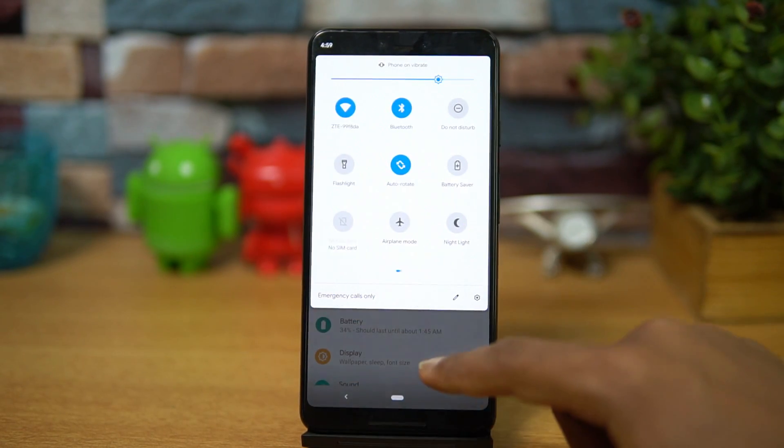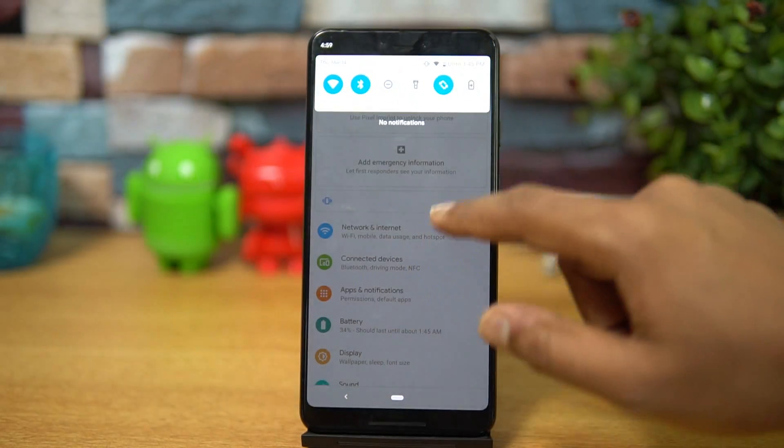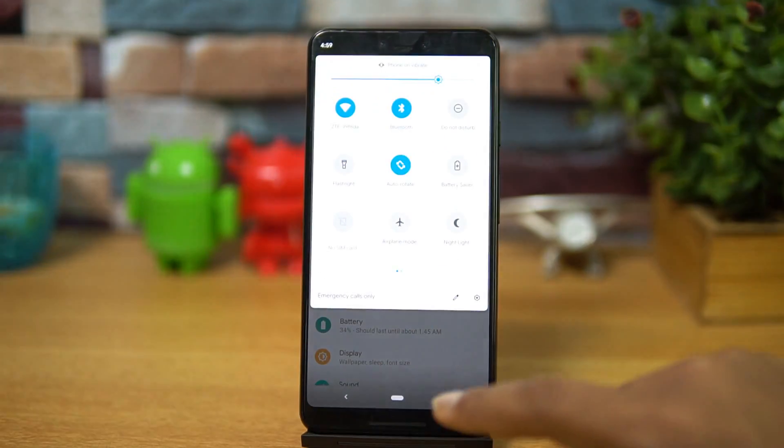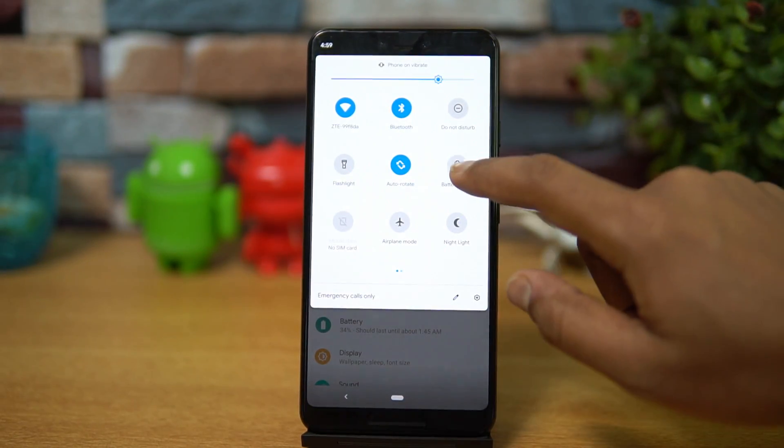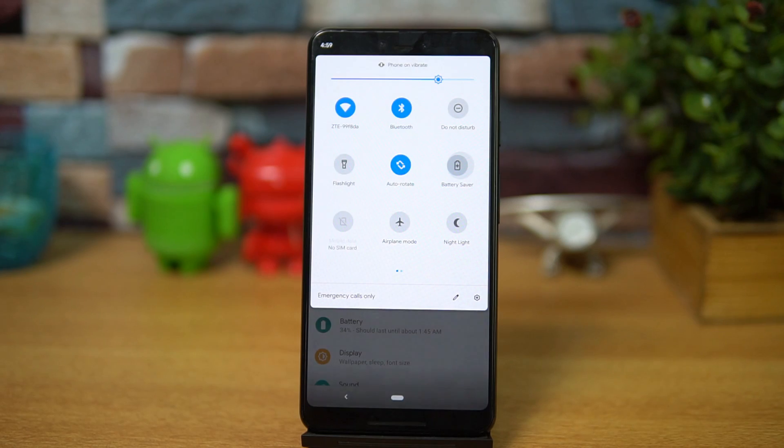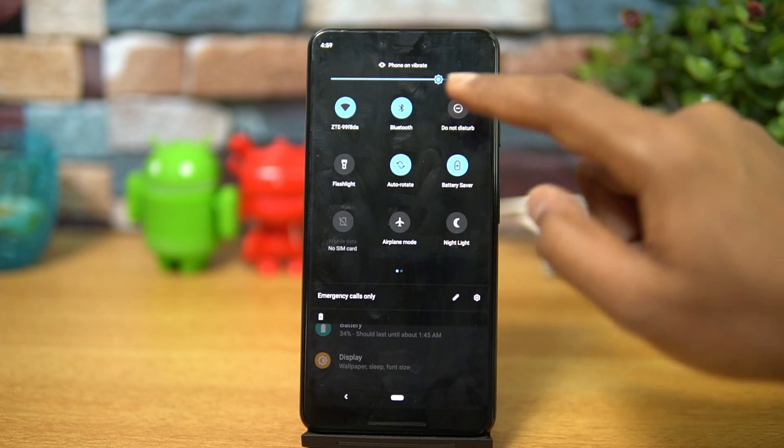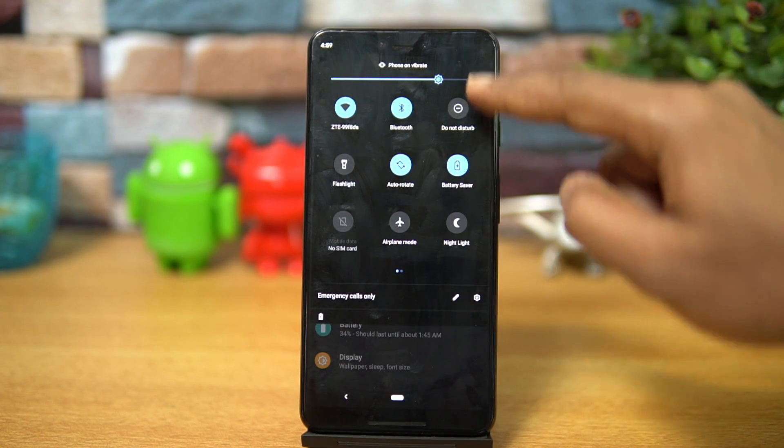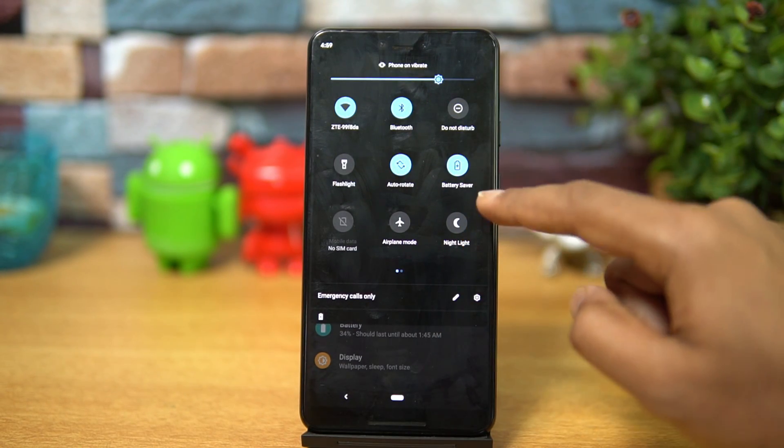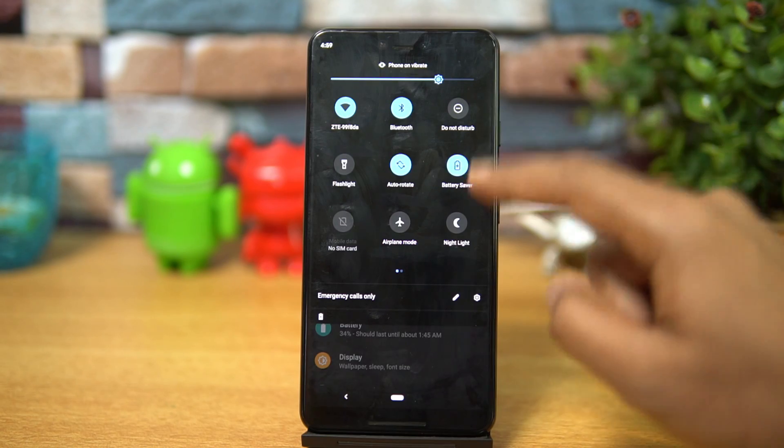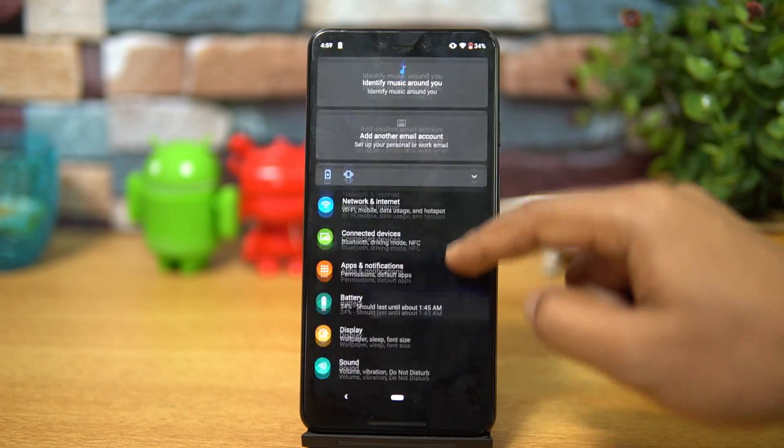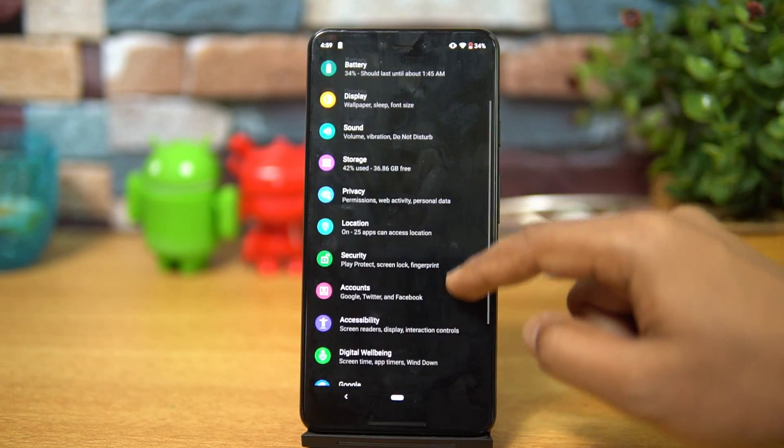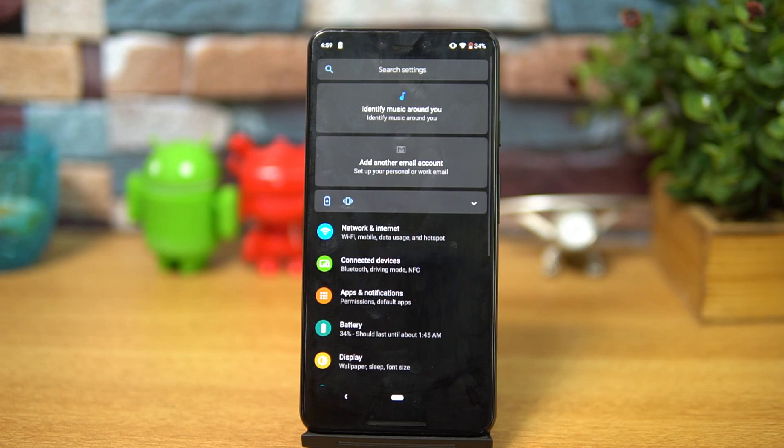Now one thing to note, when you turn on the battery saver mode, so just turning on the battery saver mode. Previously only the notification toggle used to change to the dark theme, but now you can see that system-wide it goes to the dark theme. So that's one new change.